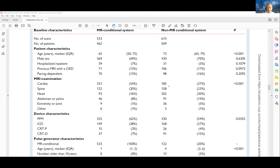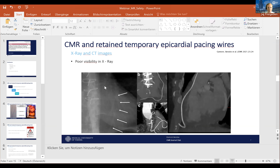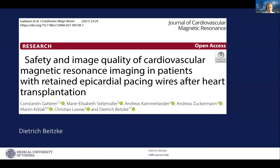Thank you very much again — we'll move on to the next presentation. Dietrich Beitzke from Vienna will present the second paper, which covers another type of lead: retained epicardial pacing wires left after heart transplantation. Thanks for joining, Dietrich — the stage is yours.